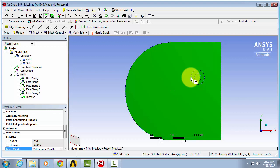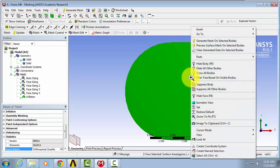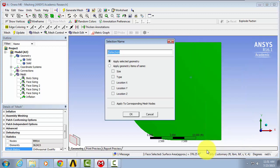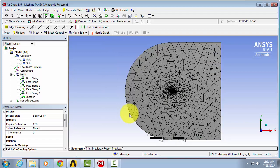Right click and select create named selection. We're going to name this near side.